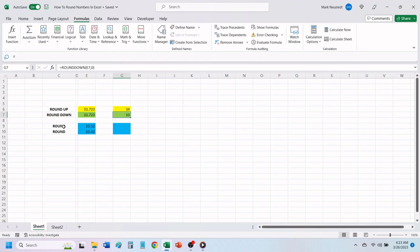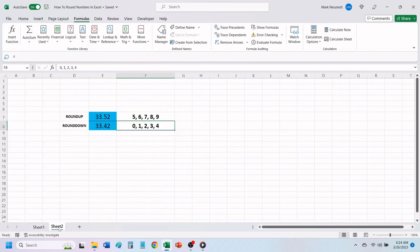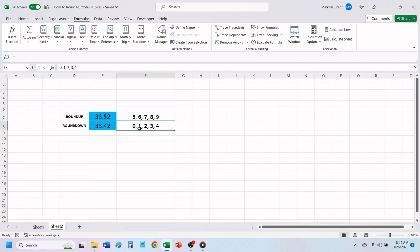The round function is used when you want to round a number up or down based on the value after the decimal point. If the first number after the decimal point is a number 5 or higher, the number will be rounded up. If the first number after the decimal point is a number 4 or lower, the number will be rounded down.